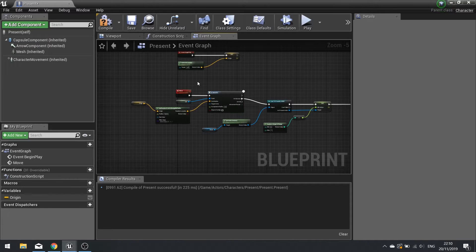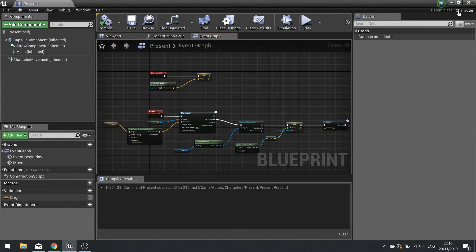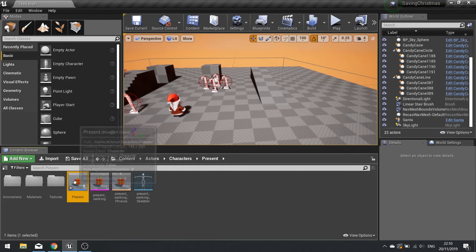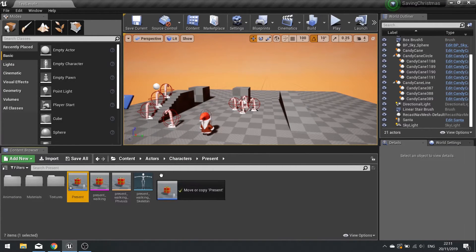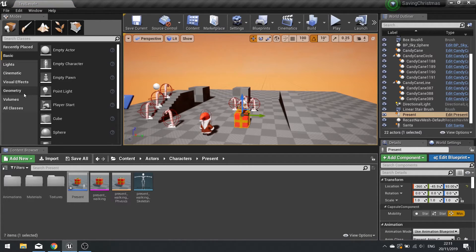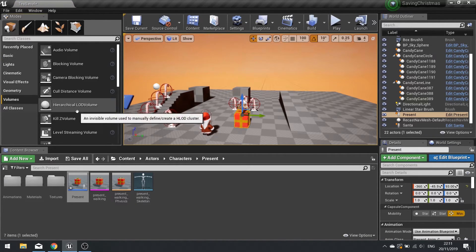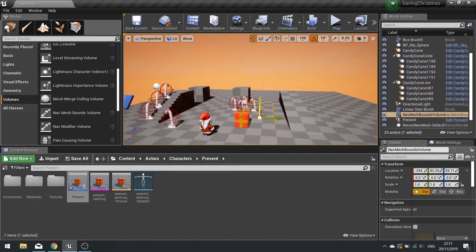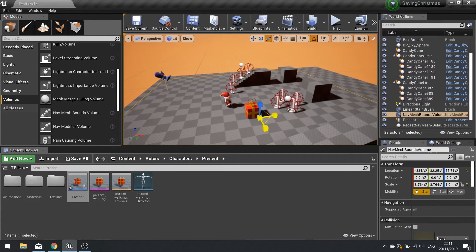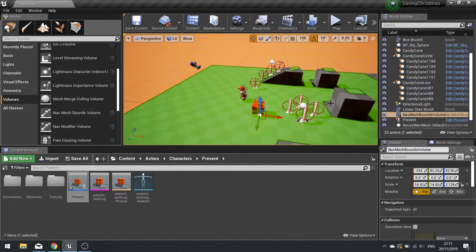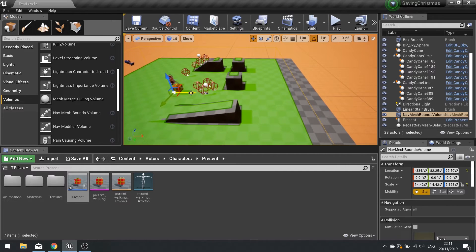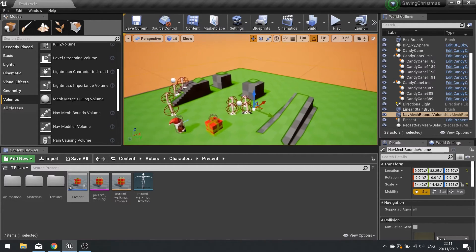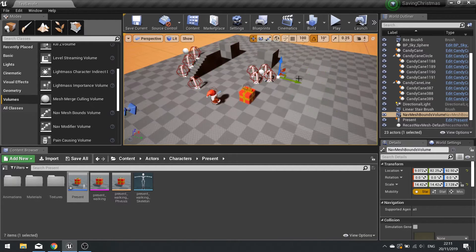Place your present into the world. We also need to place our Nav Mesh volume, so go to Volumes and look for Nav Mesh Bounds Volume. This needs to cover the whole entire map, so increase its size accordingly. If you hit P on your keyboard you'll see the nav mesh highlighted in green.